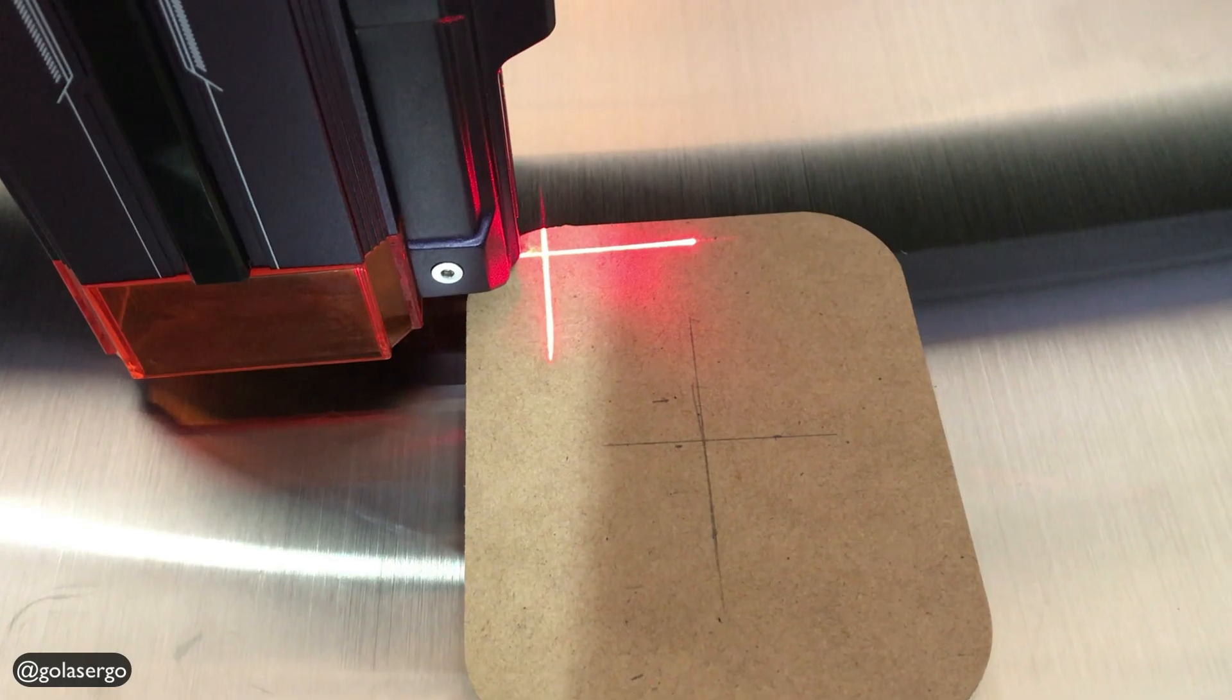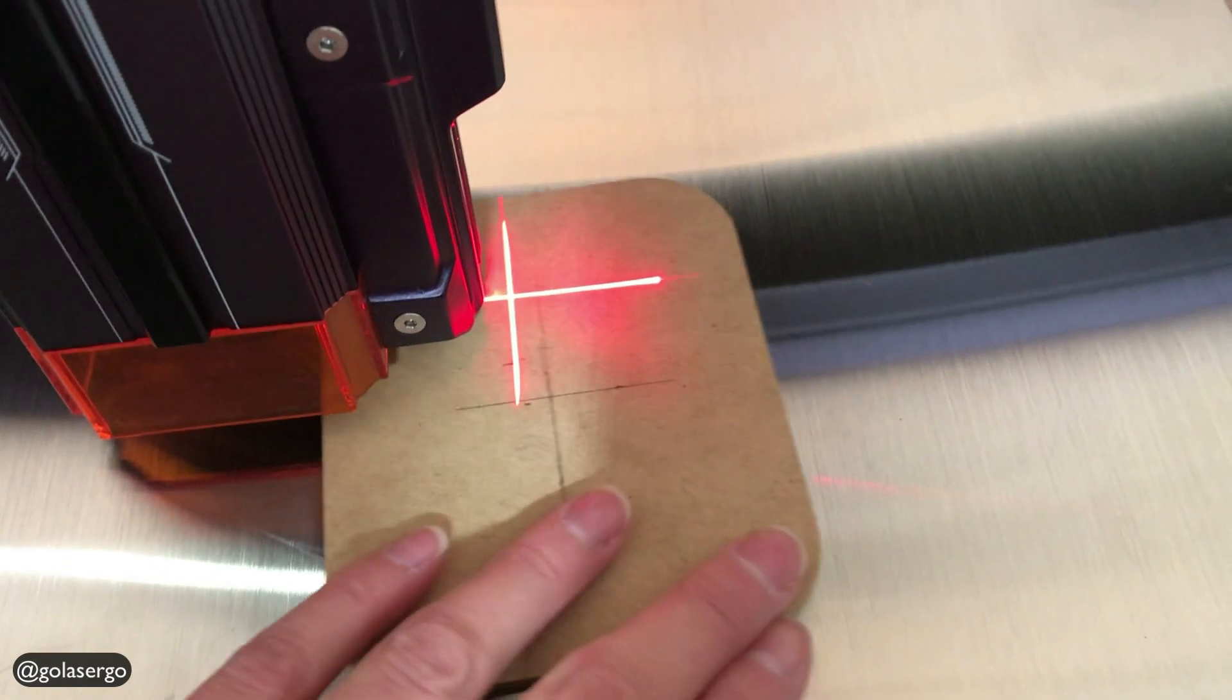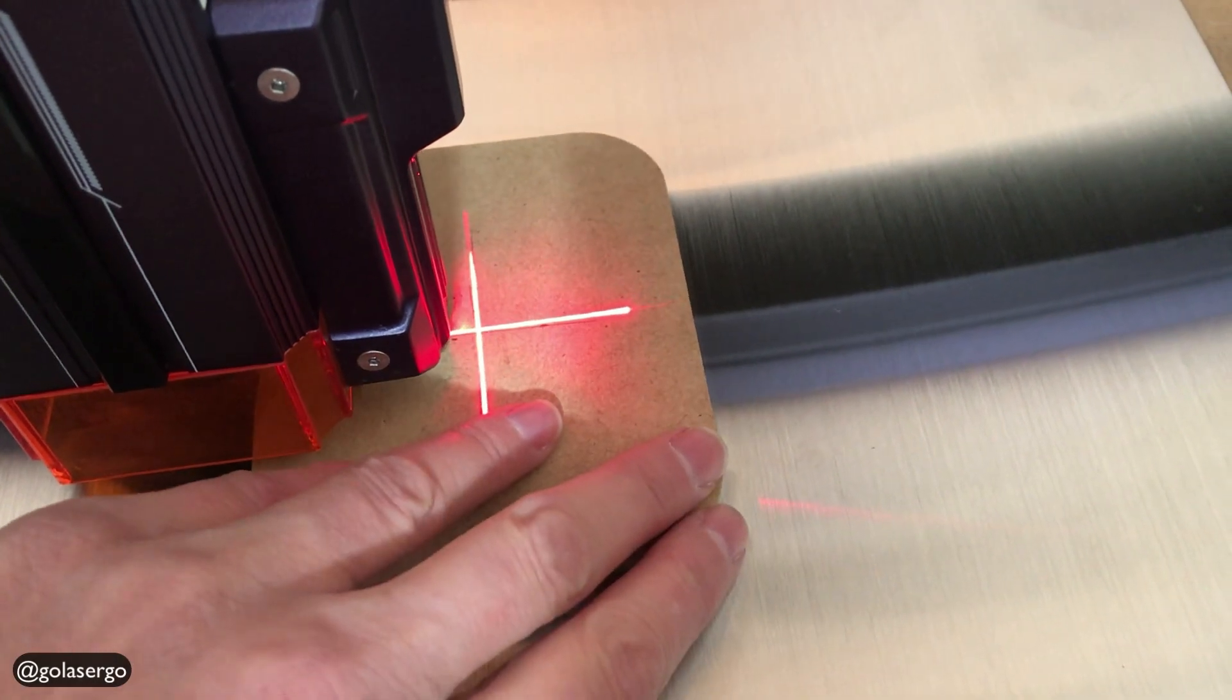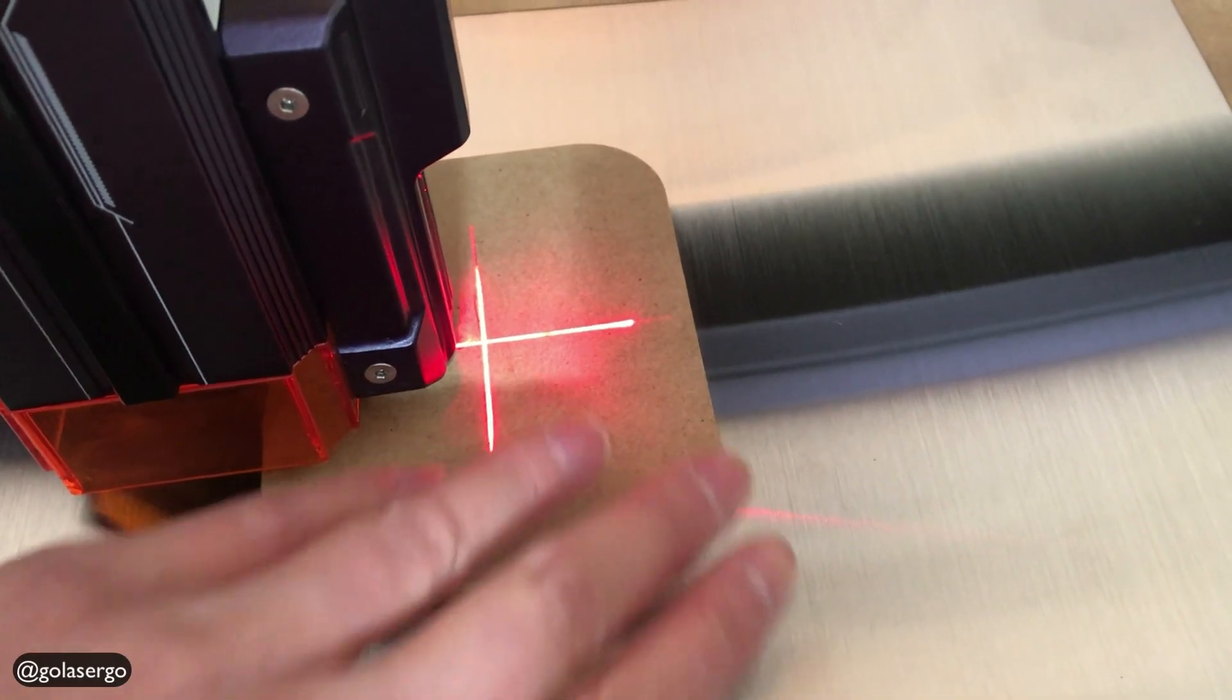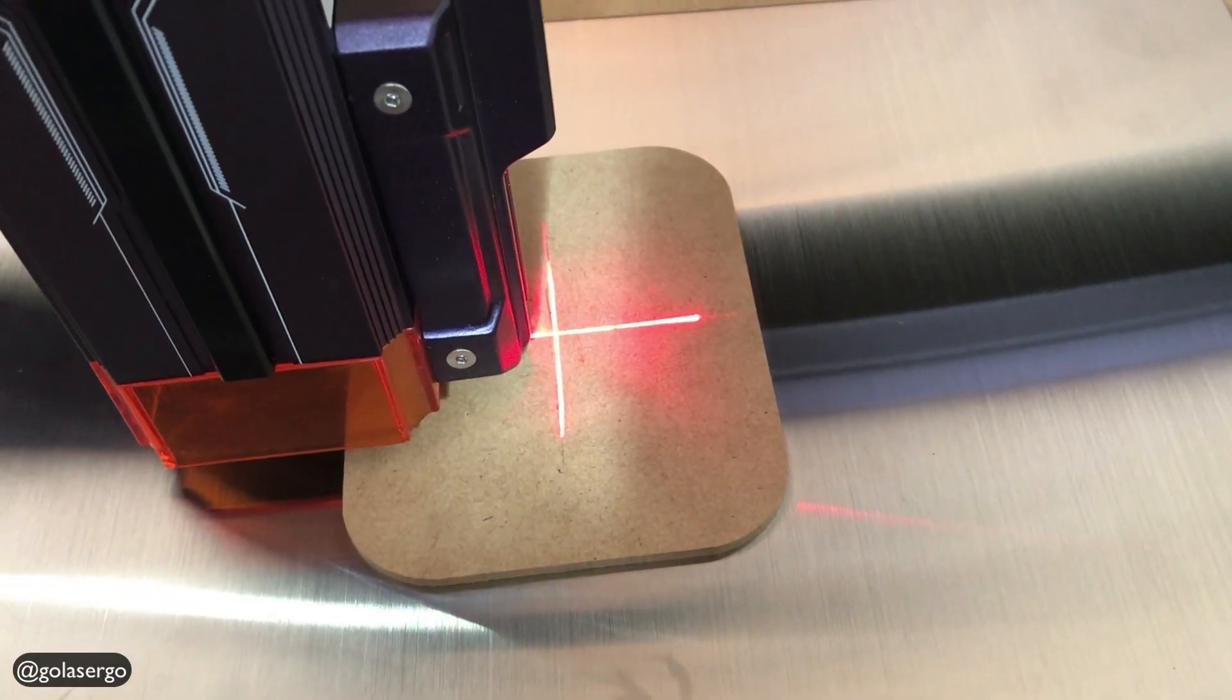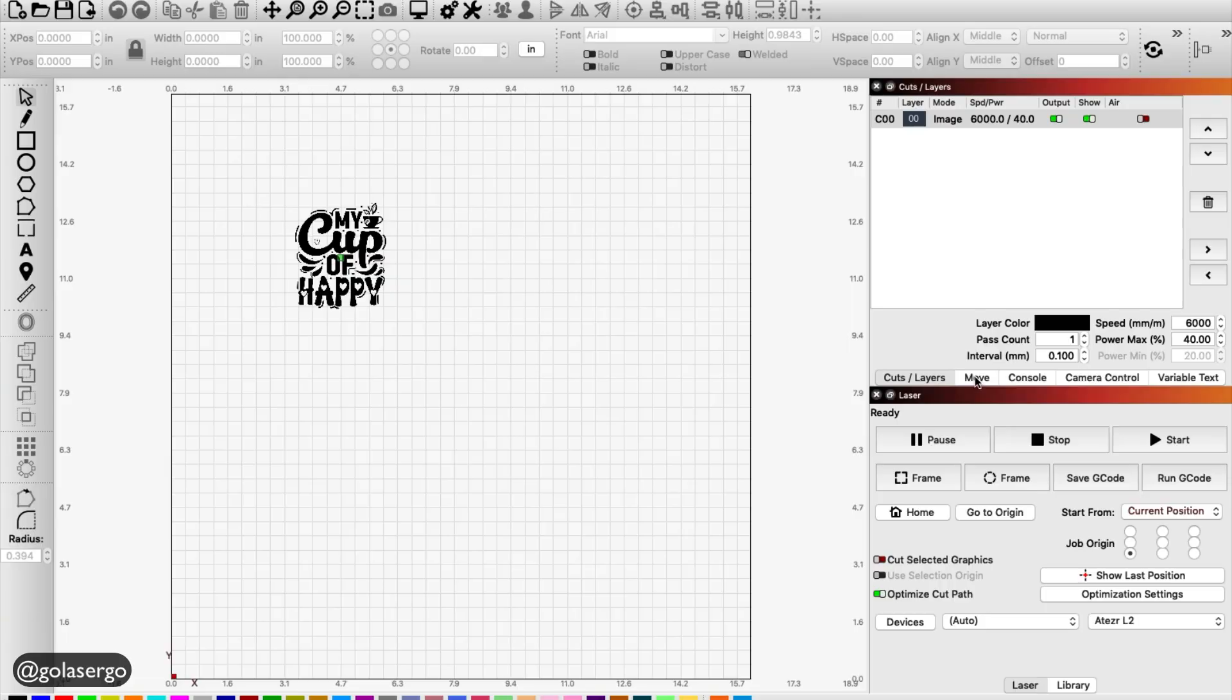So I'm going to be engraving on this coaster. So I'm just going to place it now. Now you see what I'm doing there? You just line up the cross here that I've drawn with the cross here on the machine itself.